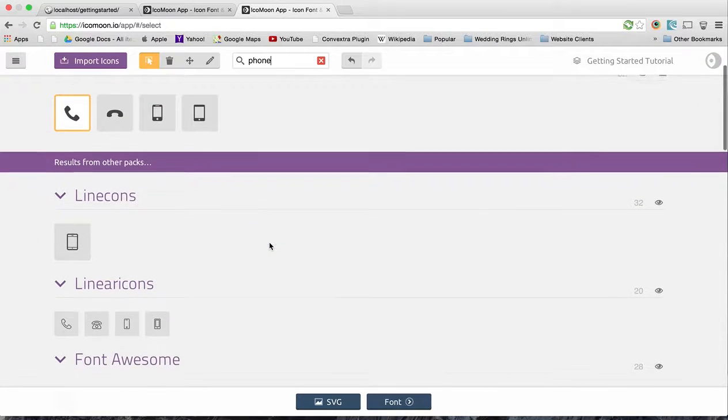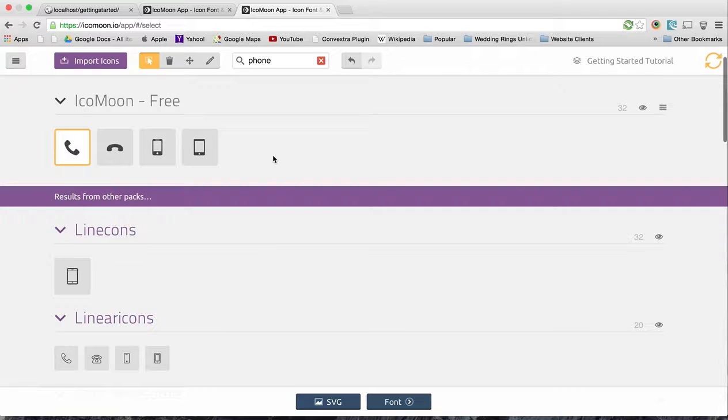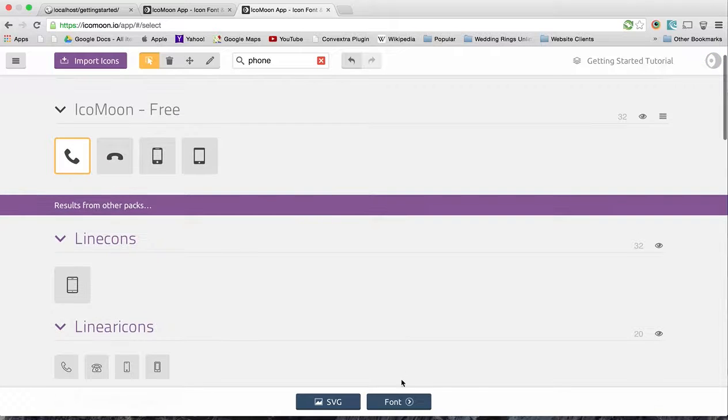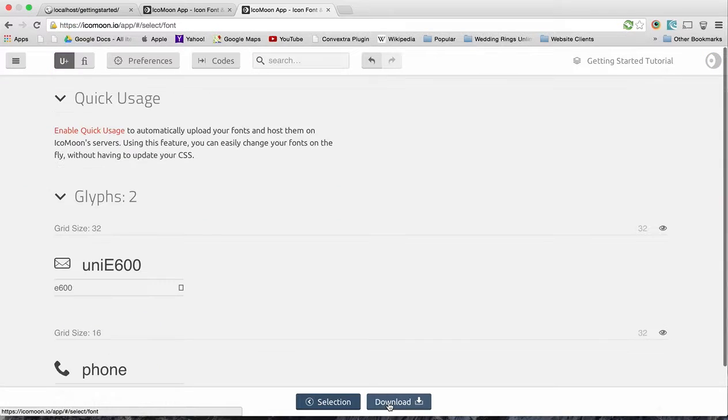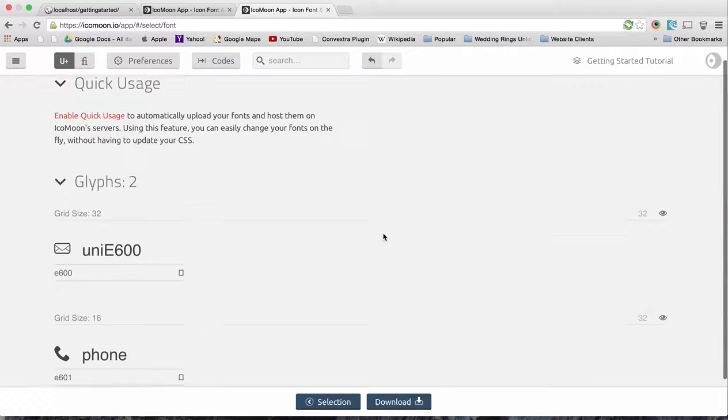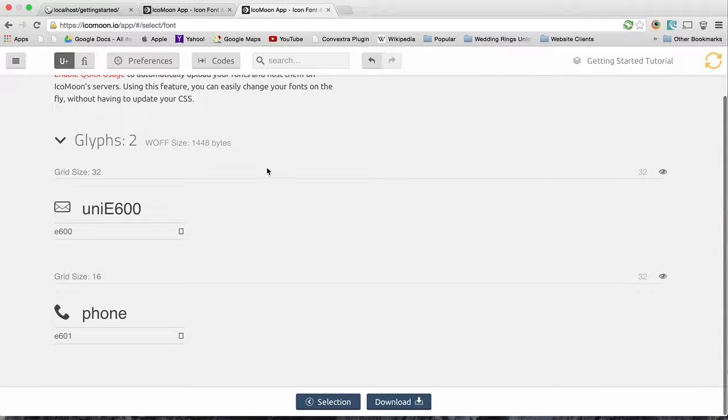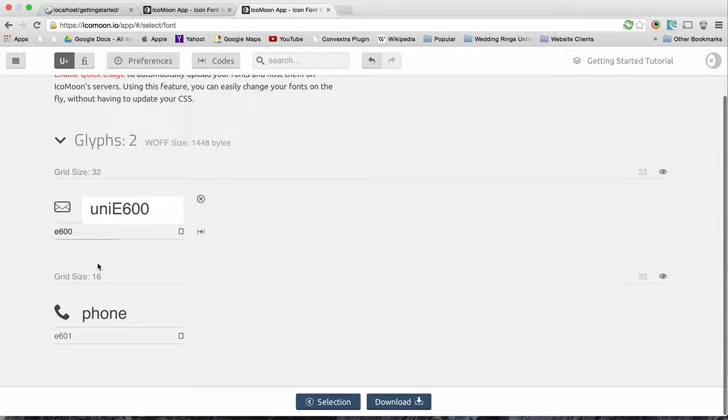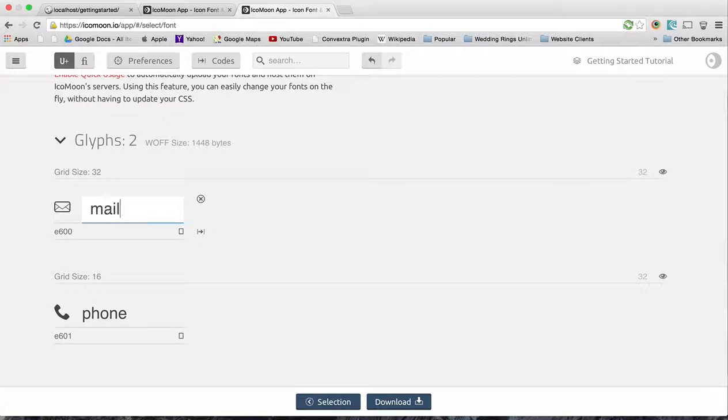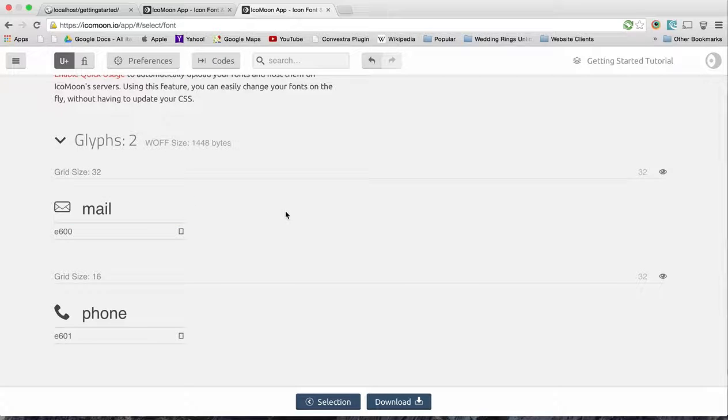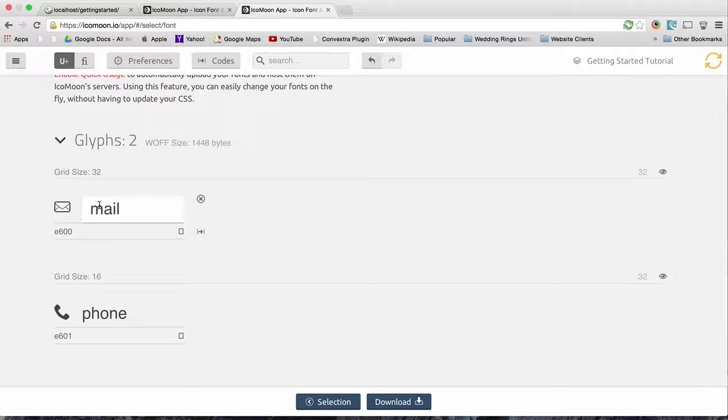And then we also need a phone, so let's just search for phone. This would be perfect for what we're doing. Now let's go over to our font and you can see sometimes the names aren't 100% correct, so you can go in and redo it. You can either call it envelope, mail, whatever you want.